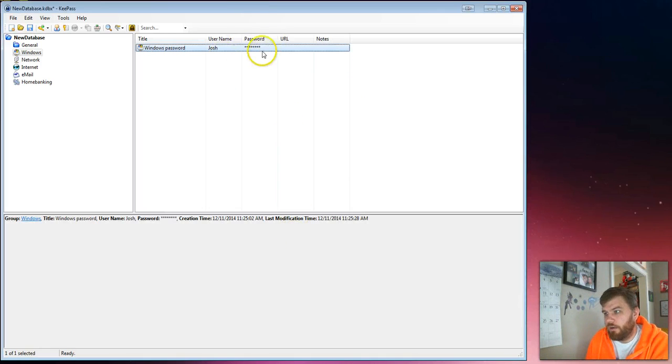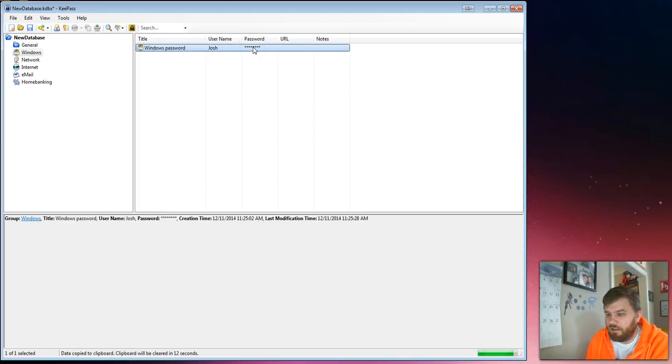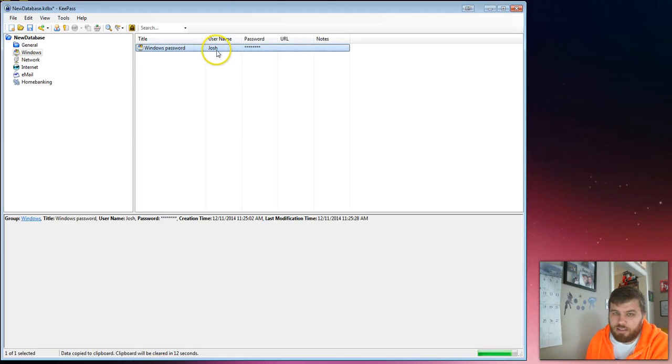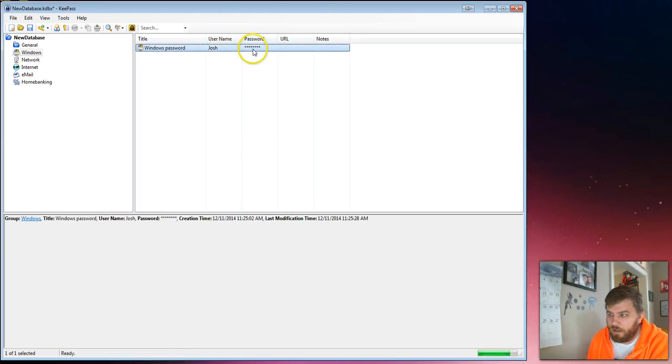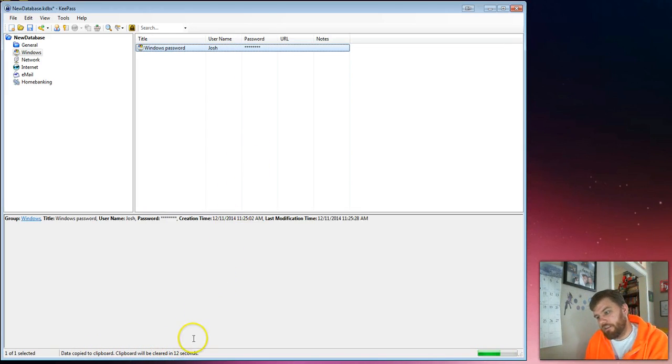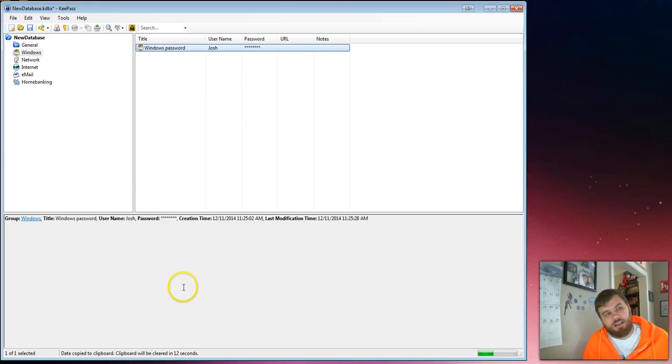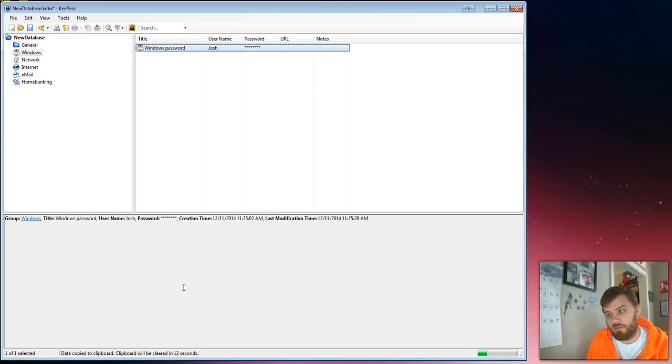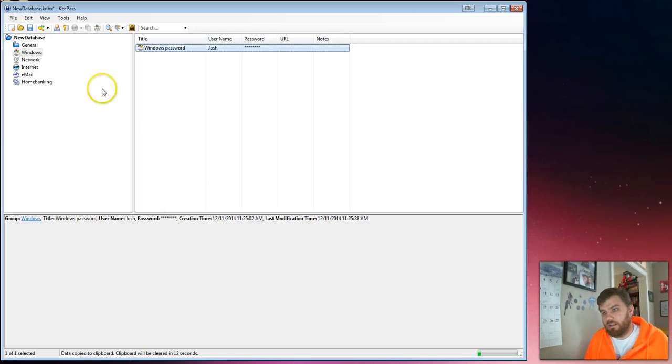And now I've got this password that I can use when I'm signing up for something. And whenever I want to use it, I can double click to copy the username or double click to copy the password. And it's going to stick it into the clipboard for 12 seconds. After that, the clipboard gets cleared and your password is no longer in the clipboard so nobody else can copy and paste it.